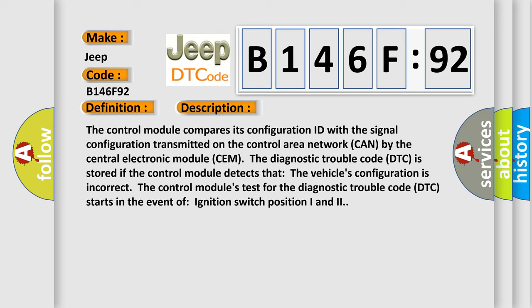The control module compares its configuration ID with the signal configuration transmitted on the control area network CAN by the central electronic module SEM. The diagnostic trouble code DTC is stored if the control module detects that the vehicle's configuration is incorrect. The control module's test for the diagnostic trouble code DTC starts in the event of ignition switch position 1 and 2.